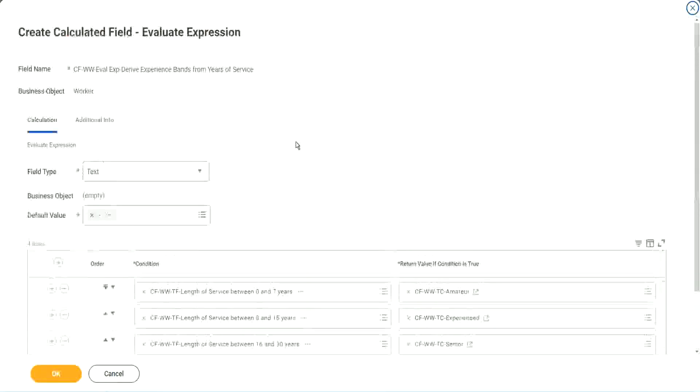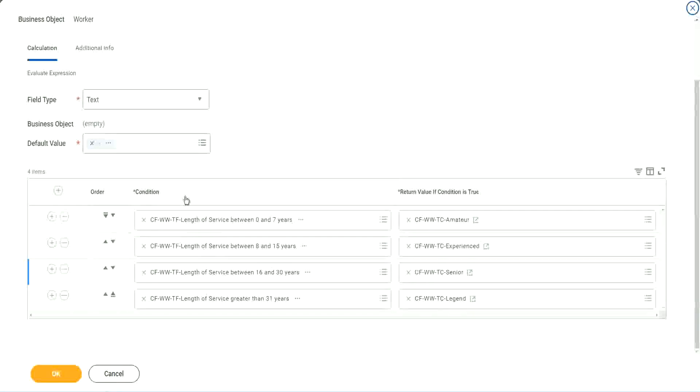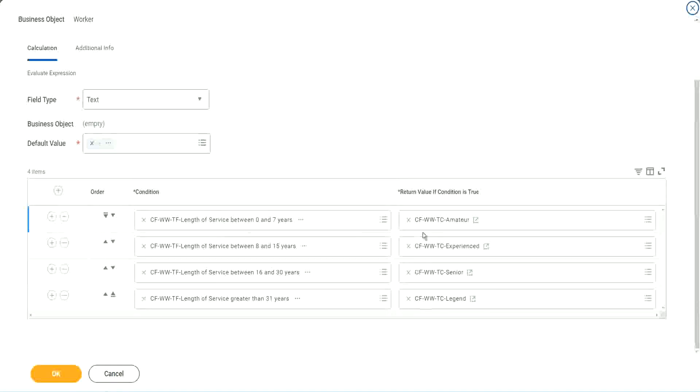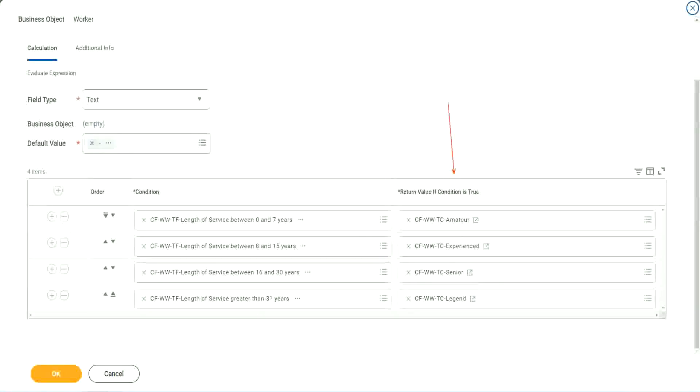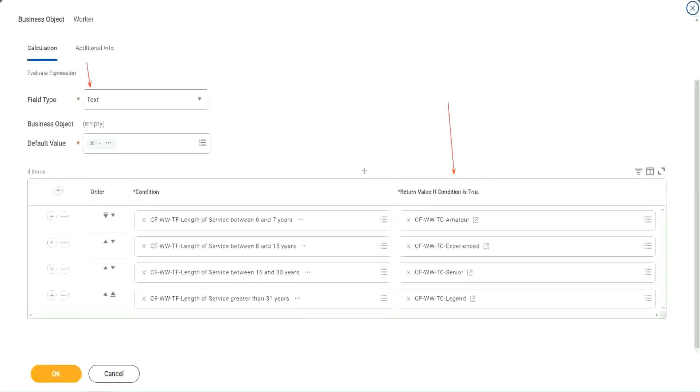So what is this evaluate expression going to do? It is going to evaluate a series of conditions. Right. It goes from top to bottom. The first matching condition that is met, it marks it as true and it returns the value if the condition is true. In our particular example, what is the return condition type? The return condition is a constant because we are looking at a text type of field. That's why we did this. All right. So we are done.